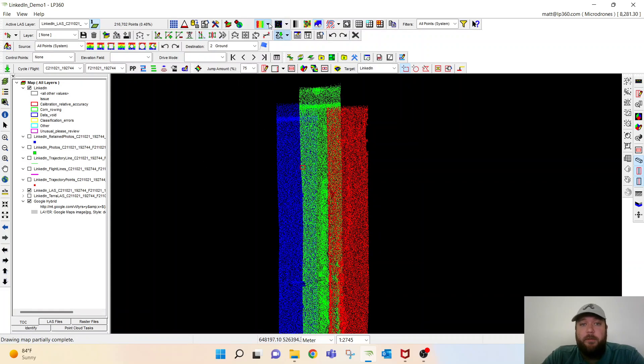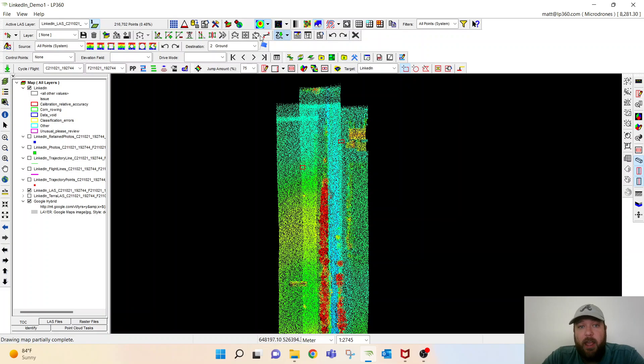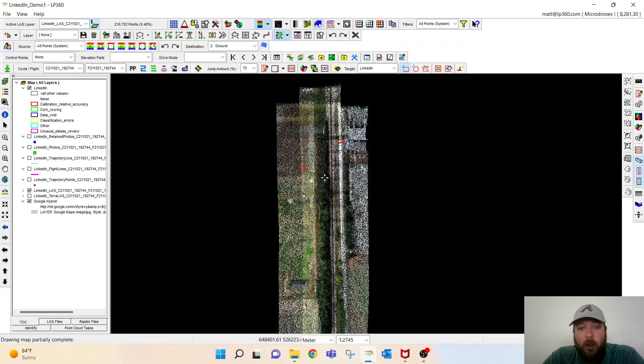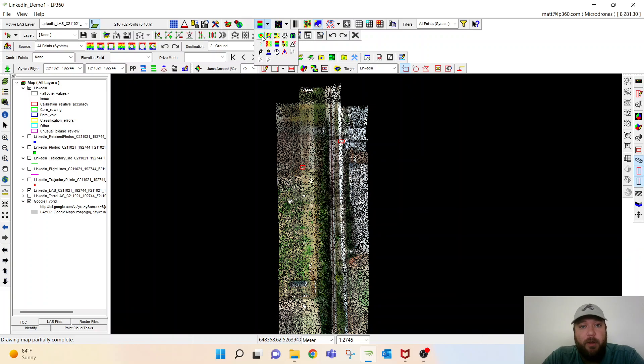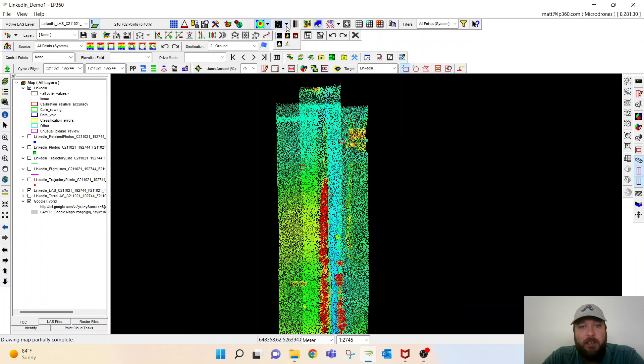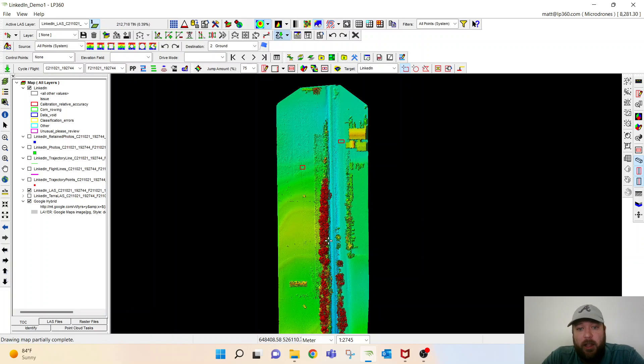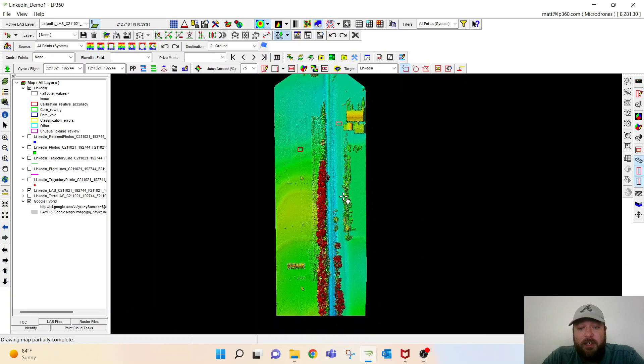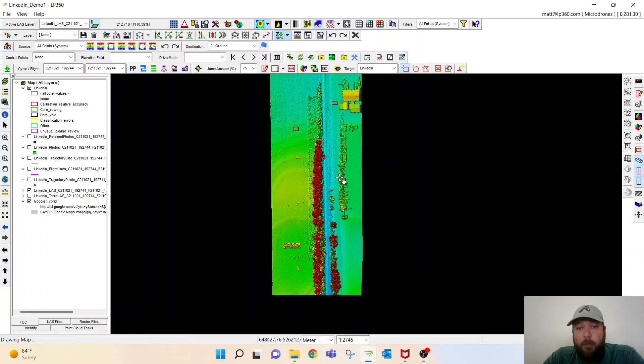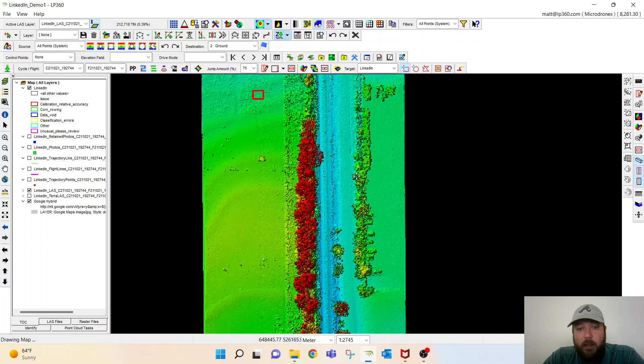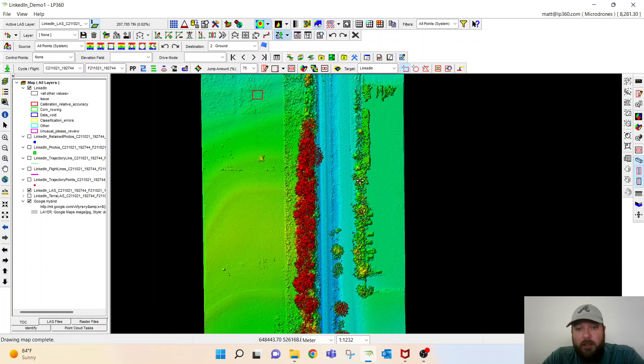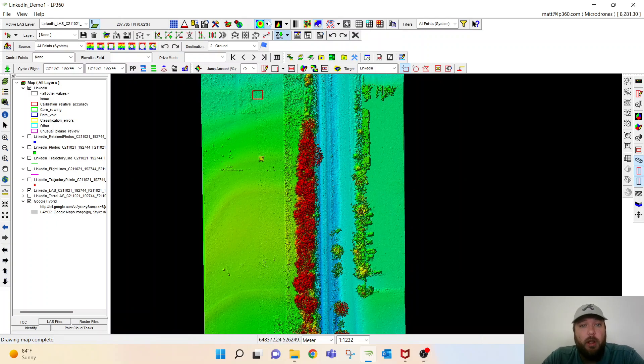But while that tool is running, we'll take a look at a couple different features within LP360. One of my favorites first is if I'm looking at it by elevation or if I want to look at it RGB with a colorized point cloud, I can do so. If I'm looking at it by elevation, I don't want to look at the point cloud, I can actually look at it as a TIN and zoom around so it helps you see the features a little bit more.